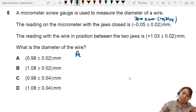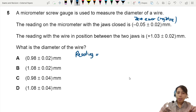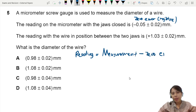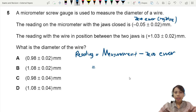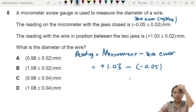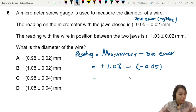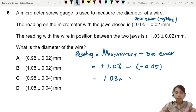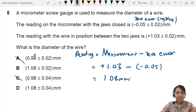If there's a zero error involved, you take your measurement and get rid of the zero error by subtracting it. In our case, the measurement is 1.03 mm, so we minus off the zero error. For a negative zero error, you just minus it, giving us 1.08 mm. You can cancel out choices A and C because they are not correct.